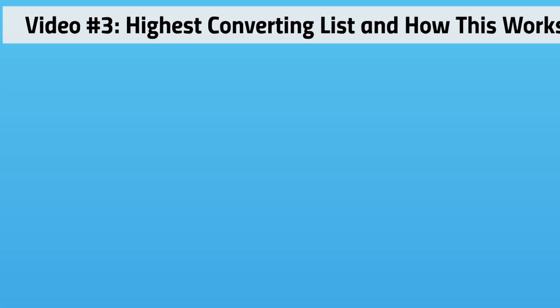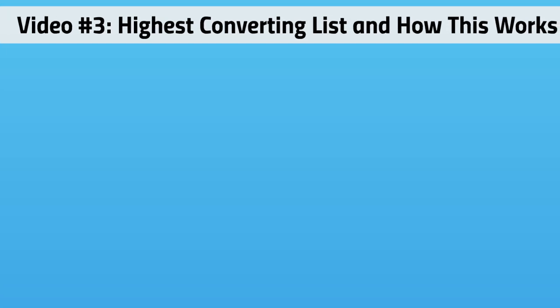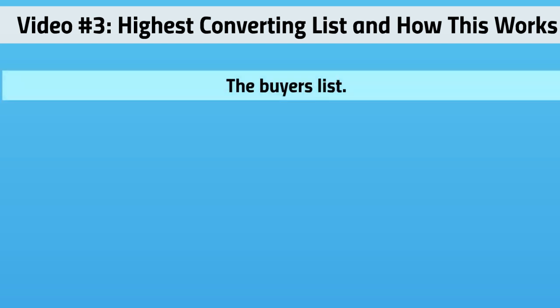Welcome back. This is video number three and we're going to talk about the highest converting list and how it works. We talked about in the previous video that this is the buyer's list.